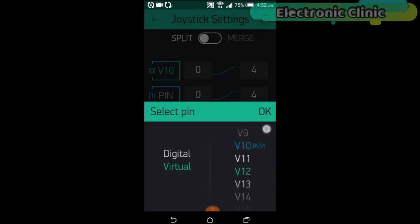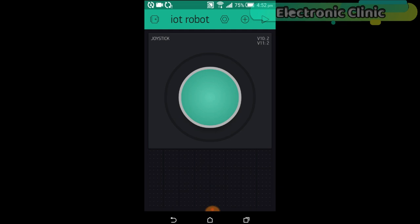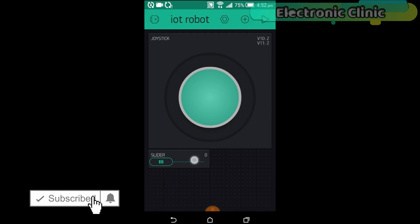Now again click on the screen and this time search for the slider widget and add it. This slider will be used for speed controlling.